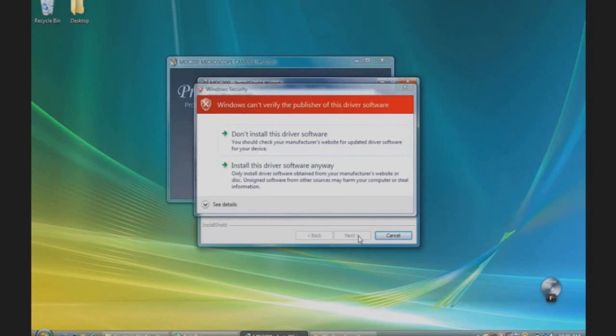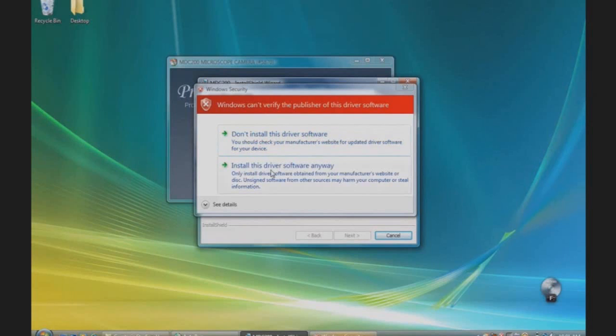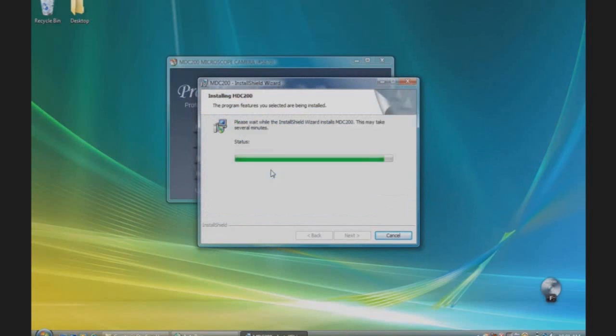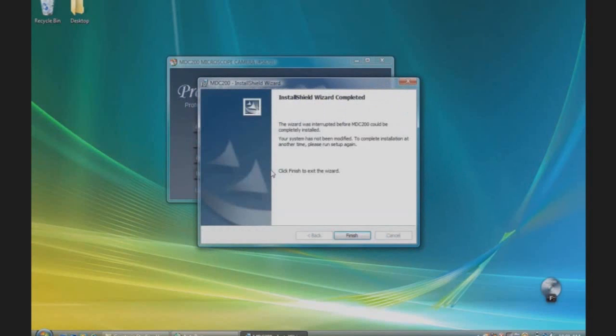If a message appears stating Windows cannot verify the publisher of this driver, select Install This Driver Software Anyway. When it is complete, select Finish.